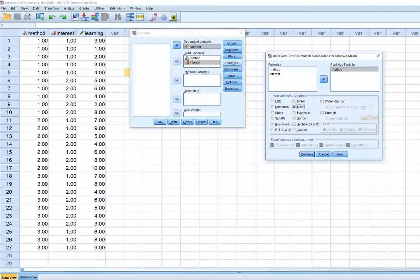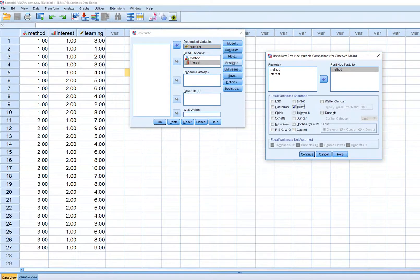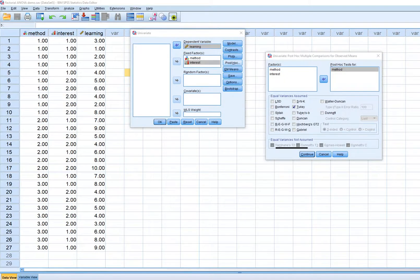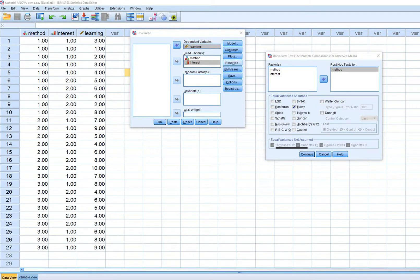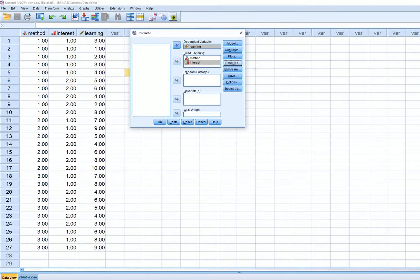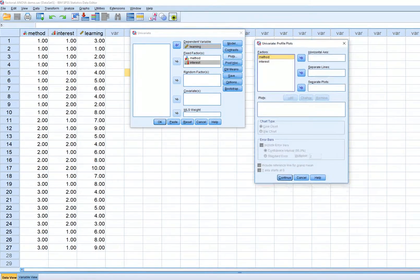We'll select Tukey. You'll notice that unlike the one-way ANOVA, you don't have the option for an equal variances not assumed test down here, so your only option is to assume equal variances when running post hocs through this route. We'll click Continue.